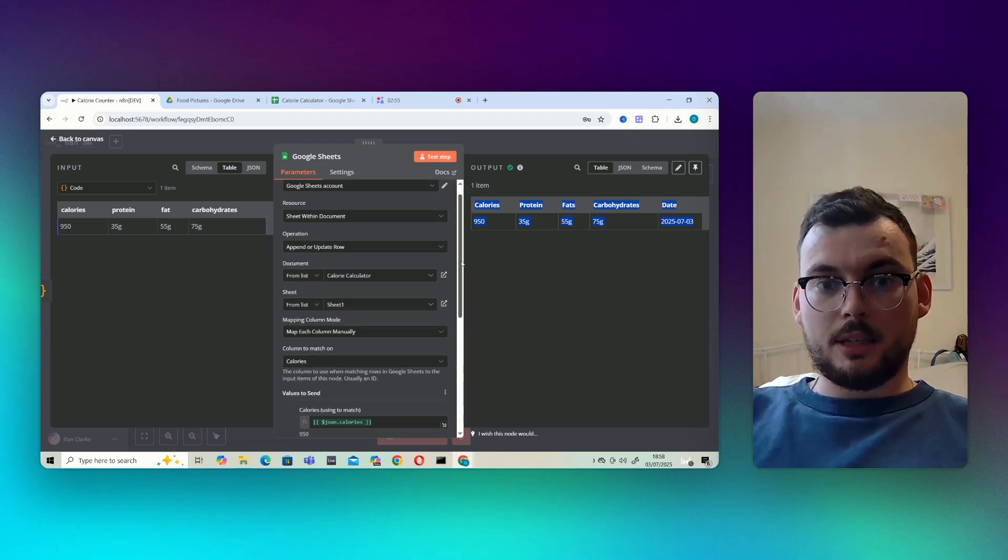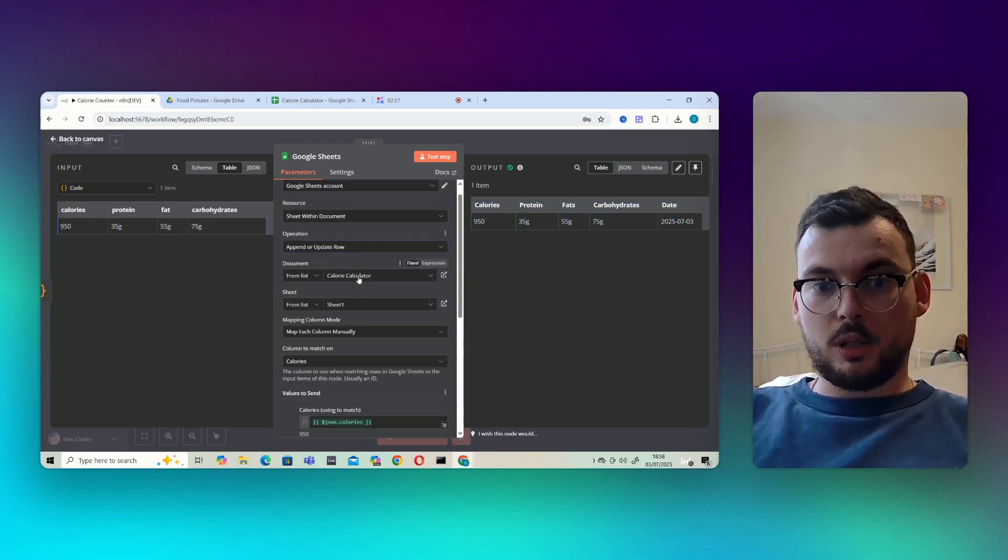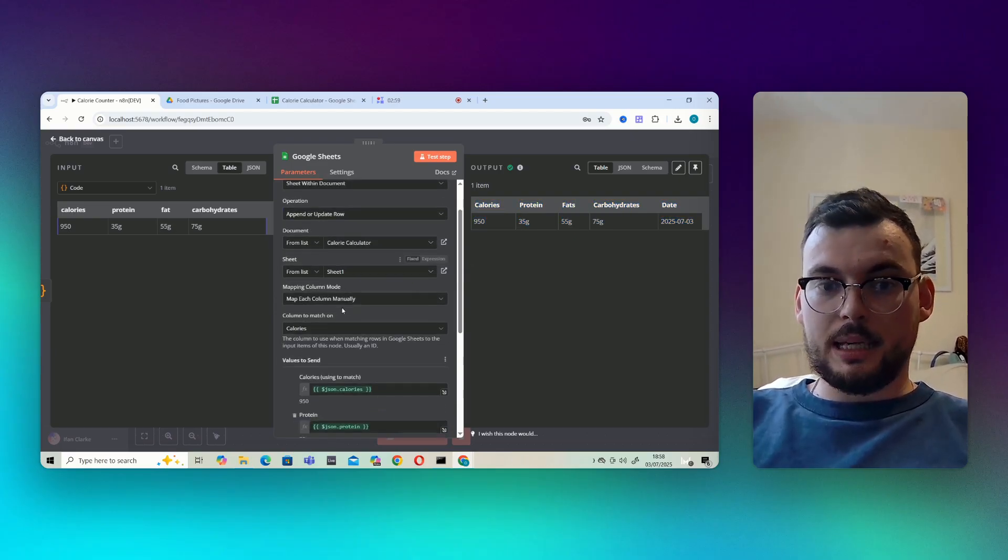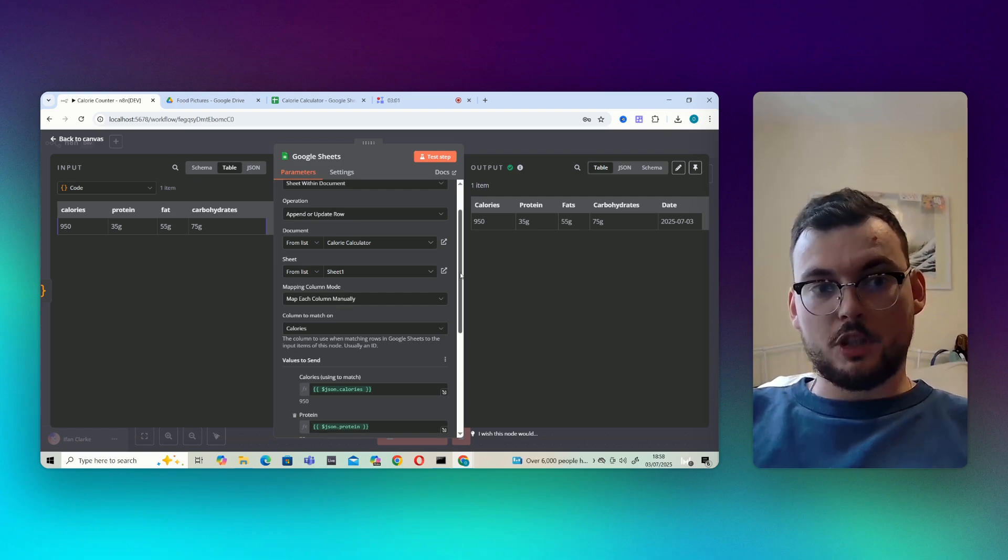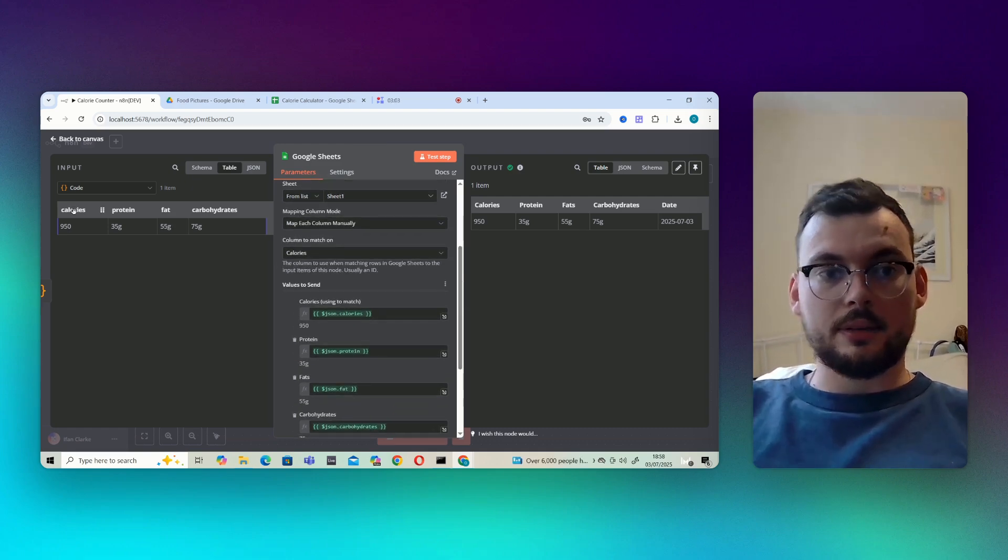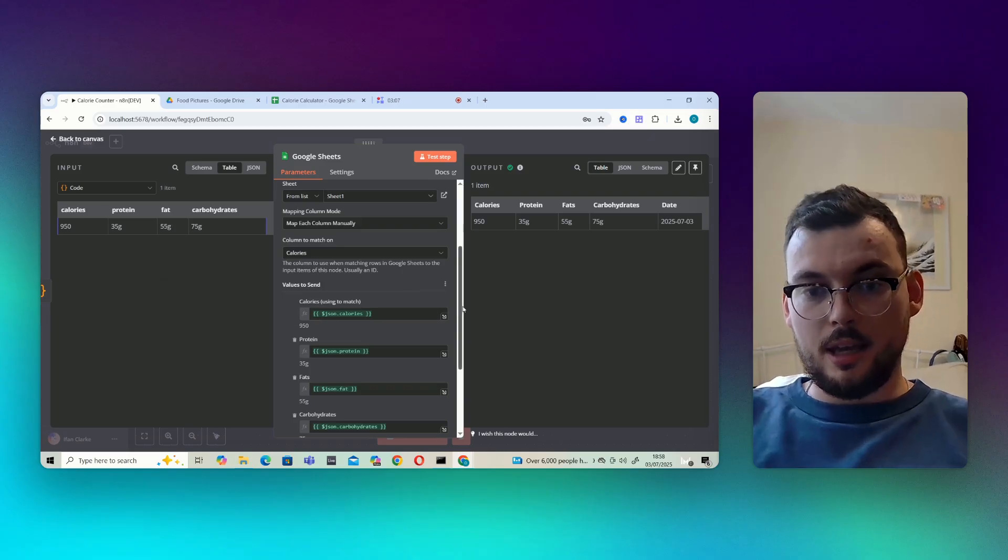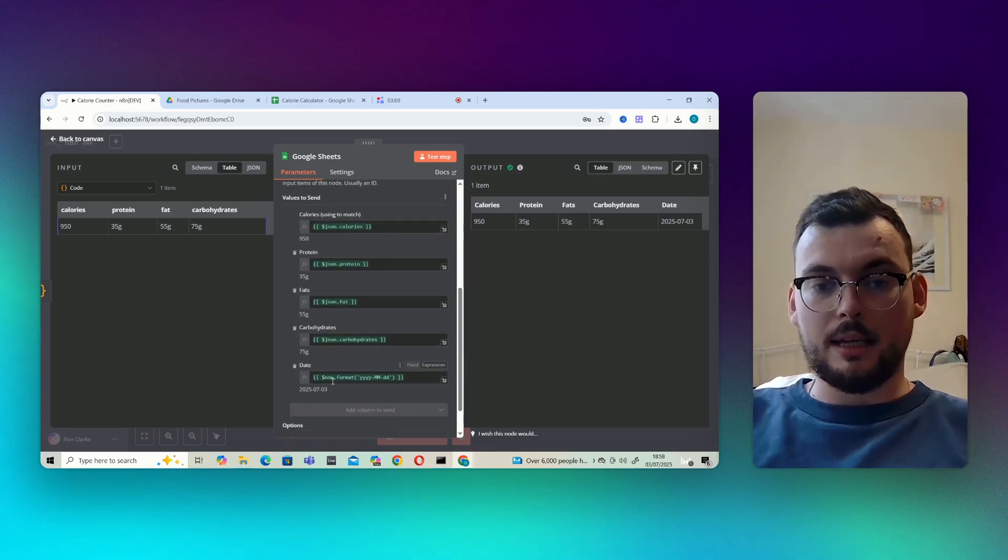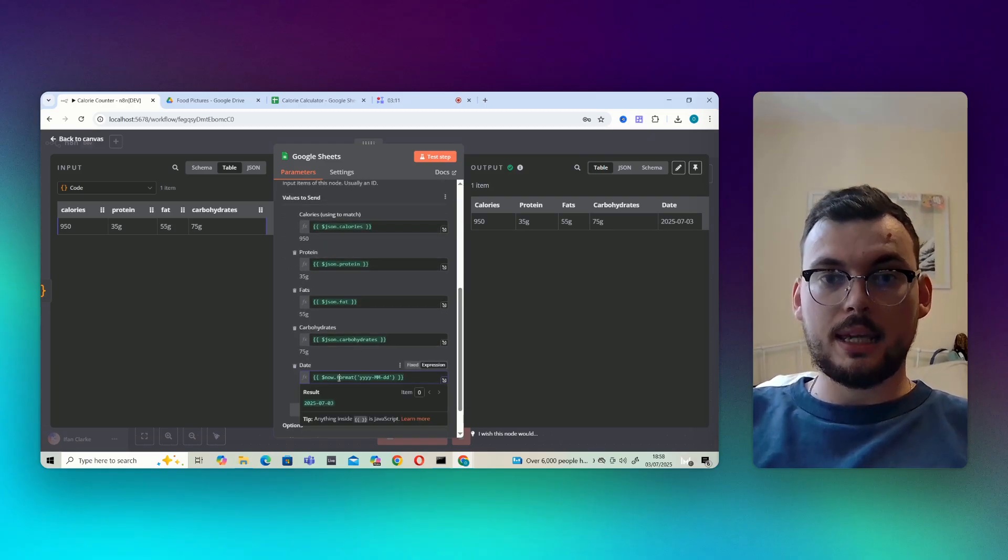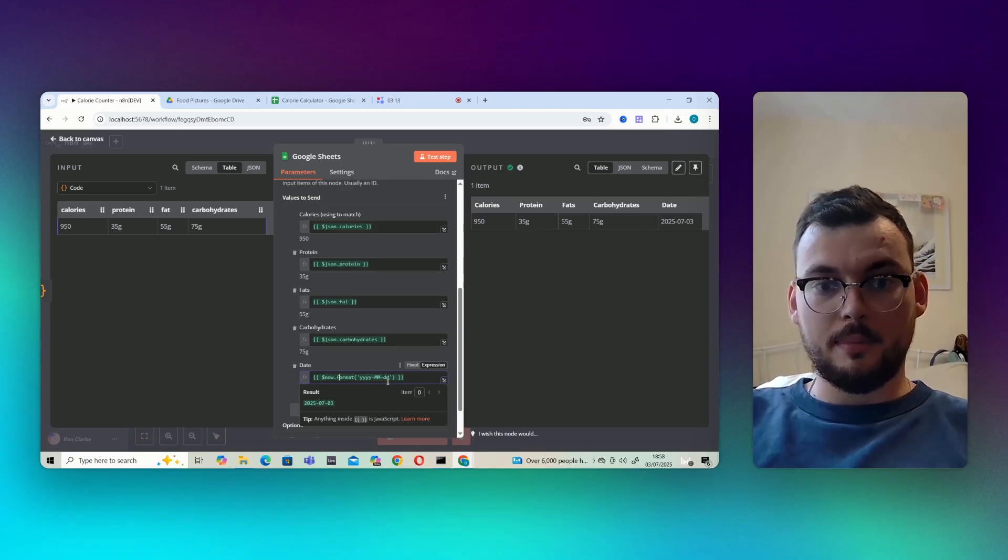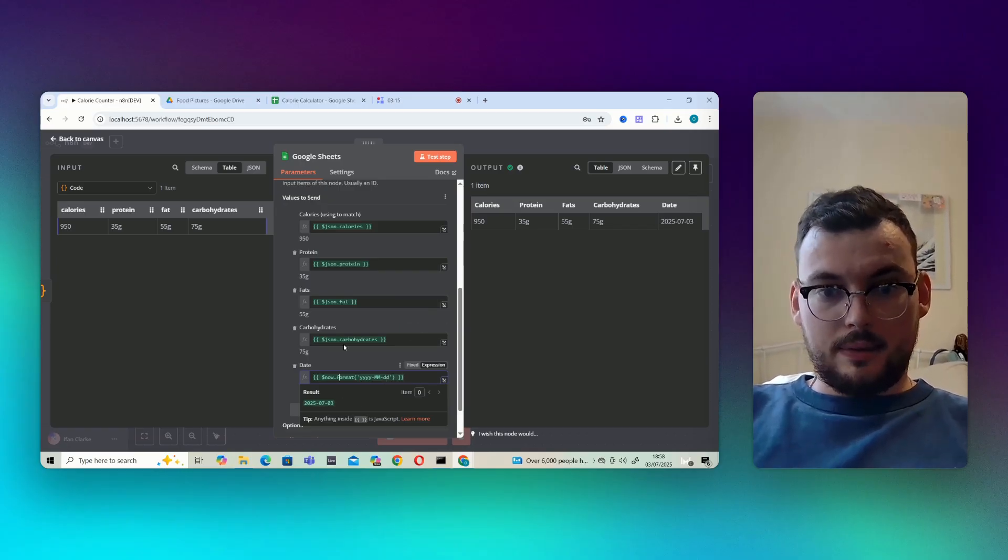Append or update row, pick the right document. I've told it to map each column manually and then I've just copied it in there. So I've got calories into the calories row, protein into the protein row, fat, carbohydrates. And here I've just put now.format years, months, date, day, so we're always getting a date.